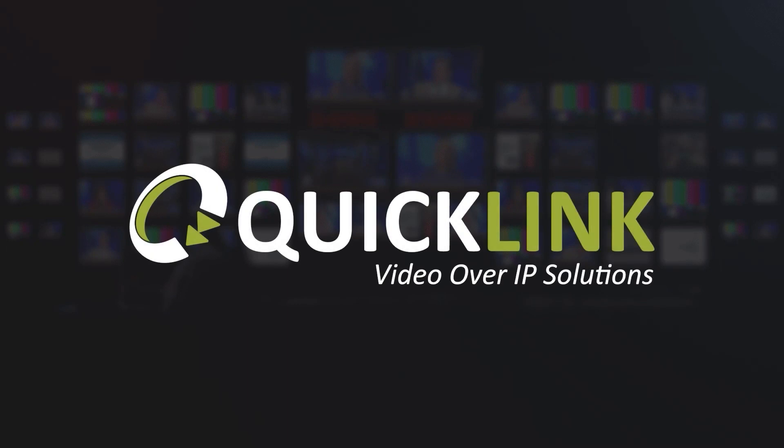Thank you for watching. You can access other instruction videos on our YouTube channel or by navigating to support.quicklink.tv.